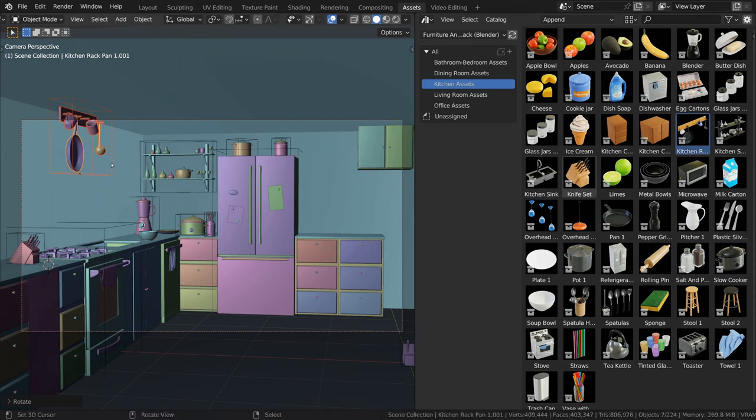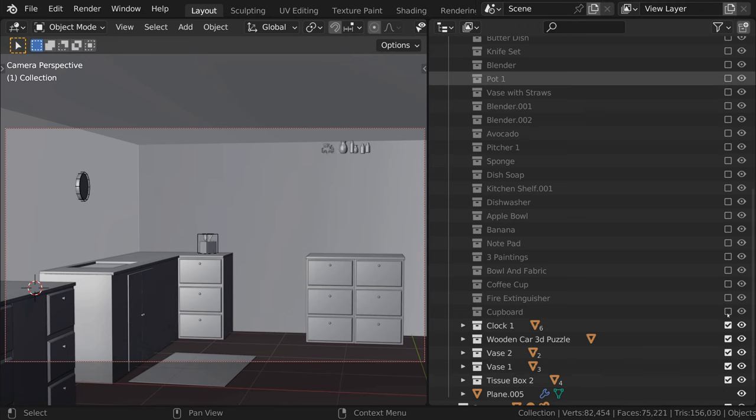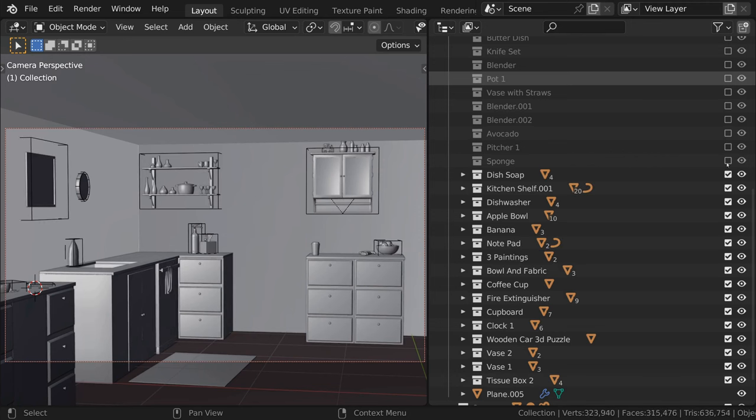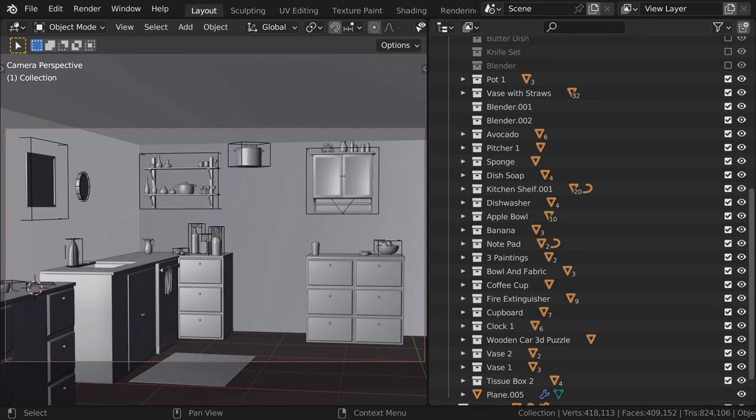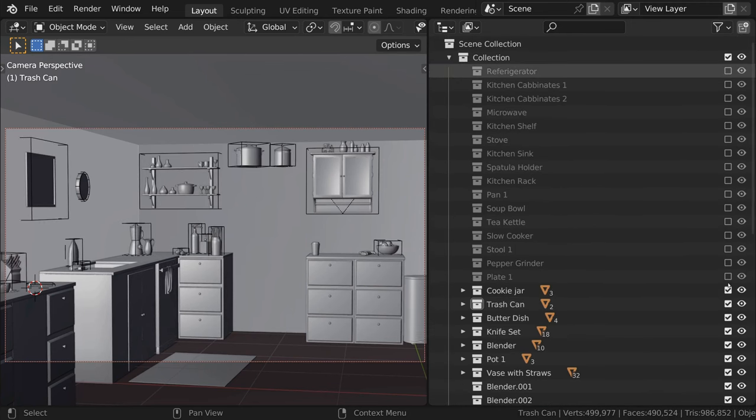Each model is also in its own collection in Blender's Outliner, so you can easily manage all of the assets in your scene.